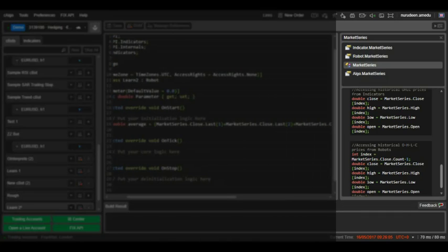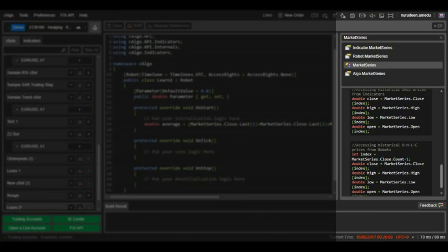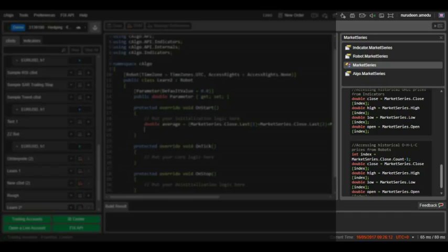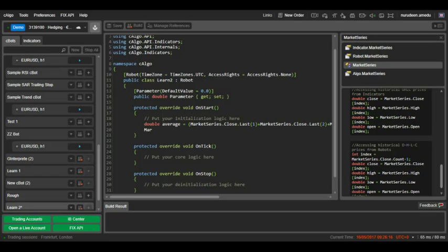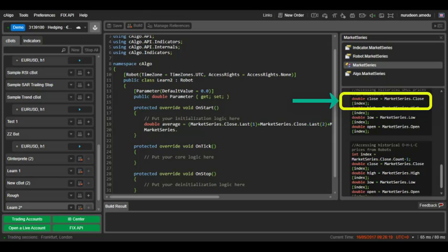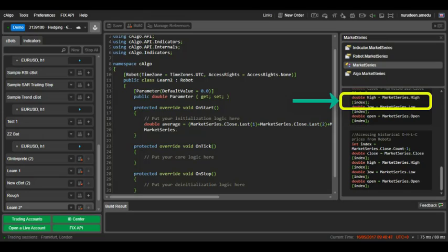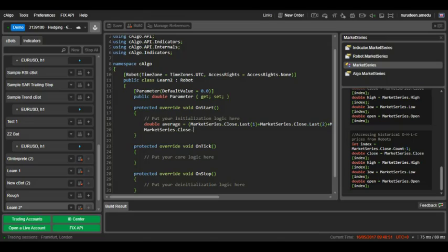There are two ways you can reference close prices. You can say market series.close.last and one in brackets like I did above, or you can say market series.close with one in square brackets. Now, if we write the two methods in a print statement to check the two values in our C-Bot log,